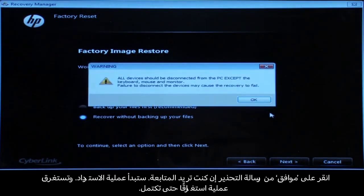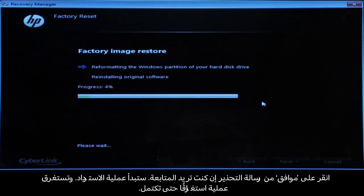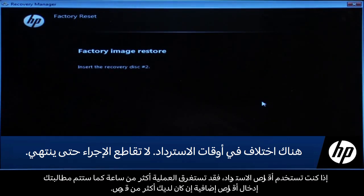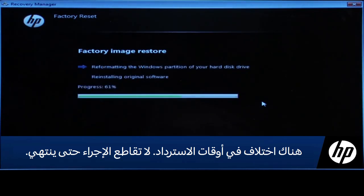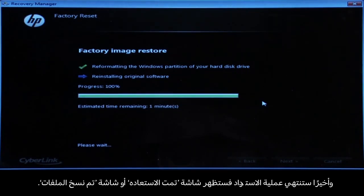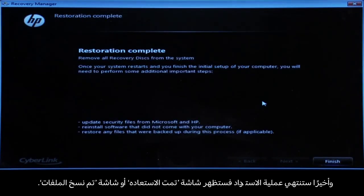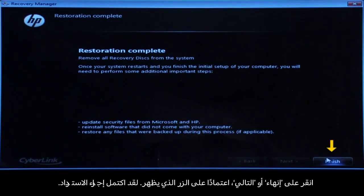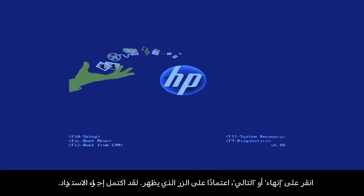Click OK on the warning message if you would like to continue. The recovery process starts and will take a while to complete. If you are using recovery disks, the process can take over an hour and you will be prompted to insert more disks if you have more than one disk. Eventually the recovery process completes and you are presented with either a Restoration Complete screen or a File Copy is Complete screen. If you are using recovery disks that were sent to you from HP, the final screen may appear different. Click Finish or Next depending on which button is shown.